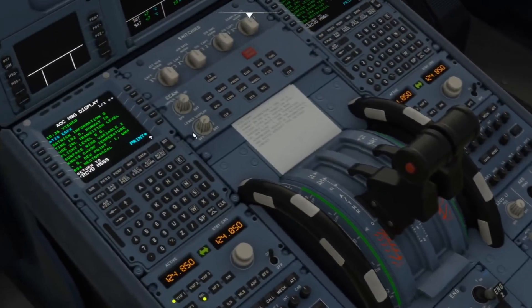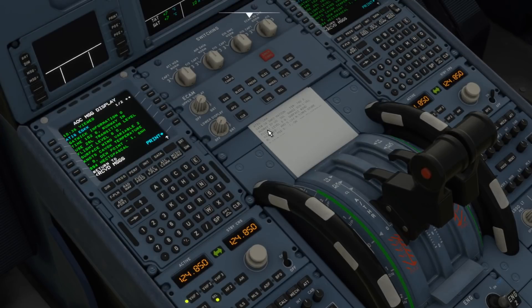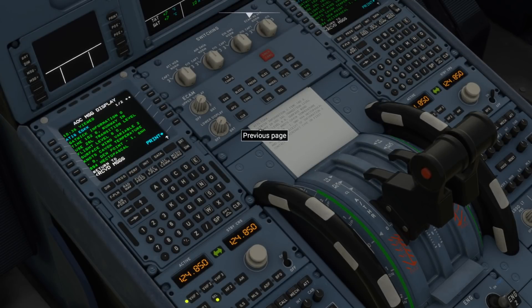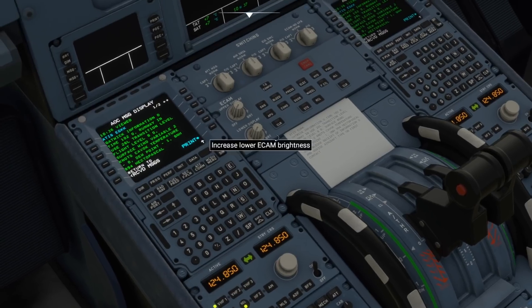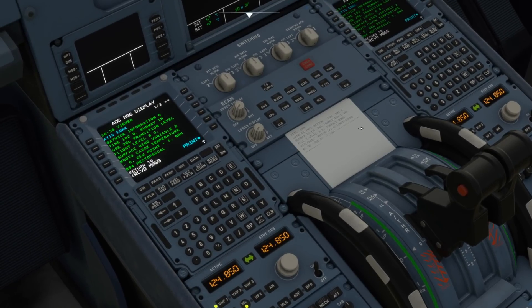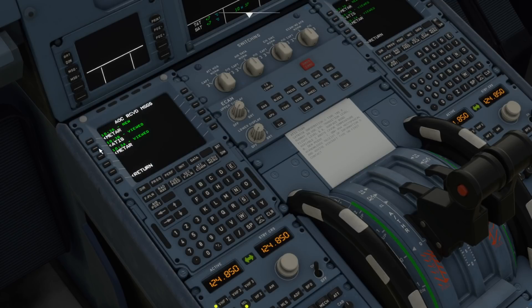You will then watch and notice that if we go on here obviously that changes but you can scroll through previous page next page. So whatever information you have had and however many metars you've printed off you'll be able to scroll through them all.